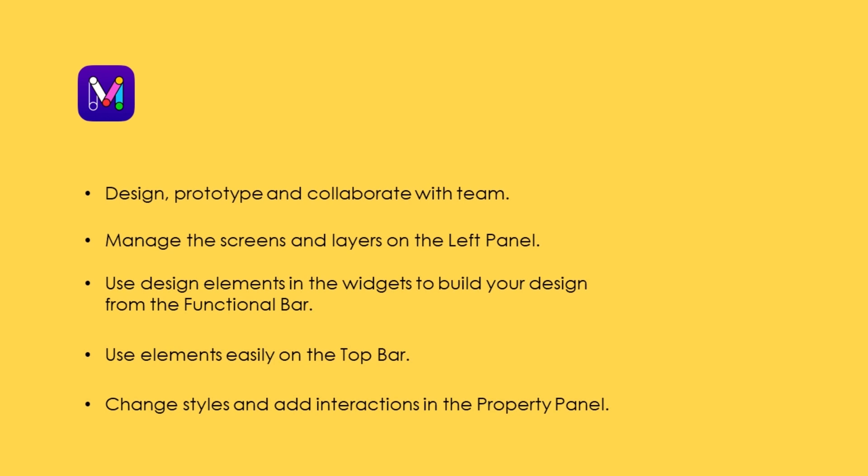To conclude what we just went over, the editing area is the heart of Mockit where you can design prototype and collaborate with others. The left panel allows you to manage the screens and layers. The functional bar on the right side equips you with the widgets you need to build your design. The top bar gives you a few options to easily start your design. Lastly, the Property panel is where you can change the styling and add interactions.